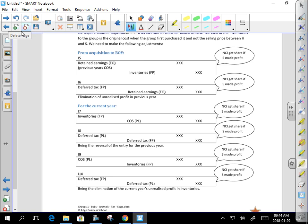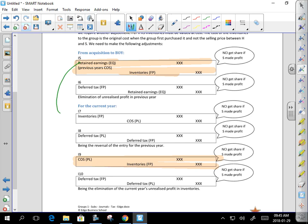If there is inventory on hand that includes a markup from another company, eliminate that unrealized profit: debit cost of sales, credit inventory. If that transaction happened in a previous year, eliminate it in a previous year. There could be one from a previous year and one from this year — then you'd have both entries. The entry from the previous year needs to be reversed this year, because any inventory on hand last year would have been sold to a third party this year.